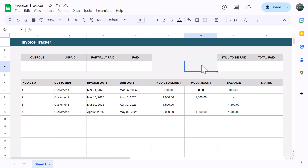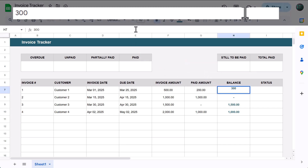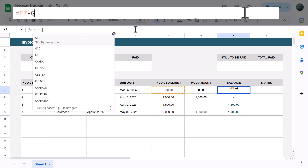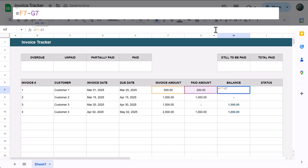Now we're going to add in the formulas that will calculate the balance, status, and summary numbers on top. Start by selecting cell H7 and enter the following formula: equals F7 minus G7, and press enter. This formula simply subtracts the paid amount from the invoice amount to give you the remaining balance for that invoice.